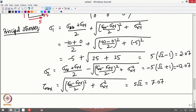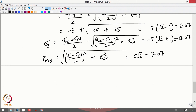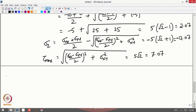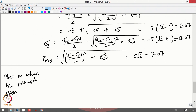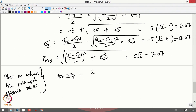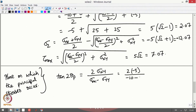Now we are interested in finding out at what plane these principal stresses occur. We are interested in finding the plane on which the principal stresses occur. You know that tan(2θ_p) is given by 2·sigma_xy divided by (sigma_xx − sigma_yy), which is 2·(−5) divided by (−10 − 0).